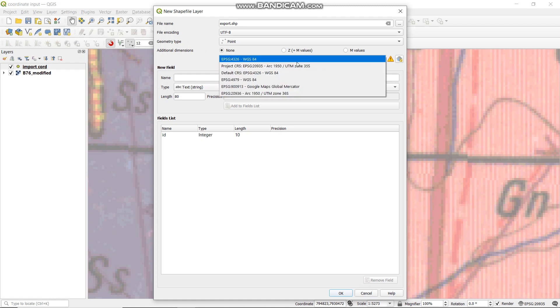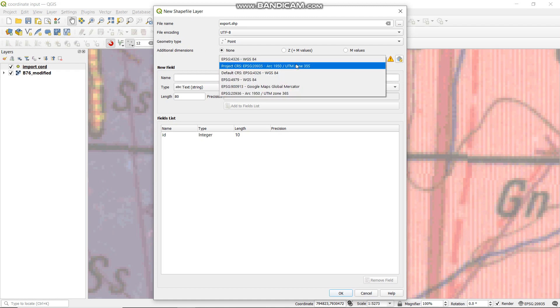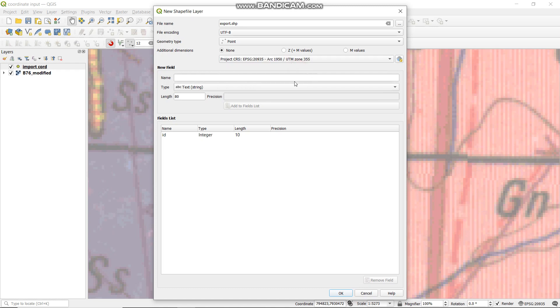Then, our coordinate system — as previously, we are in Zimbabwe, the left side is UTM Zone 35, so I will select UTM Zone 35.